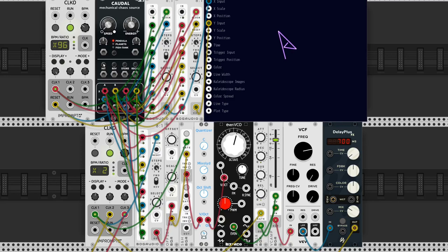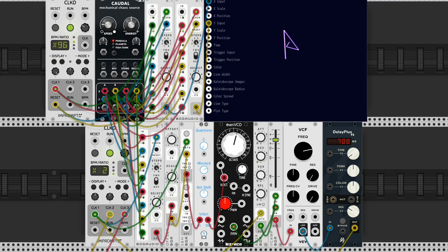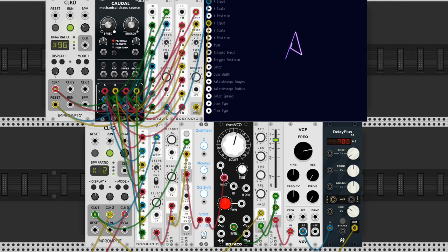The outputs from the four pairs of vertices can be sequentially switched, so we have a sequence of eight steps. The sequence is quantized and goes to Bogaudio's Even VCO. If the pendula doesn't move, the sequence is repetitive. When it starts moving, the sequence changes.